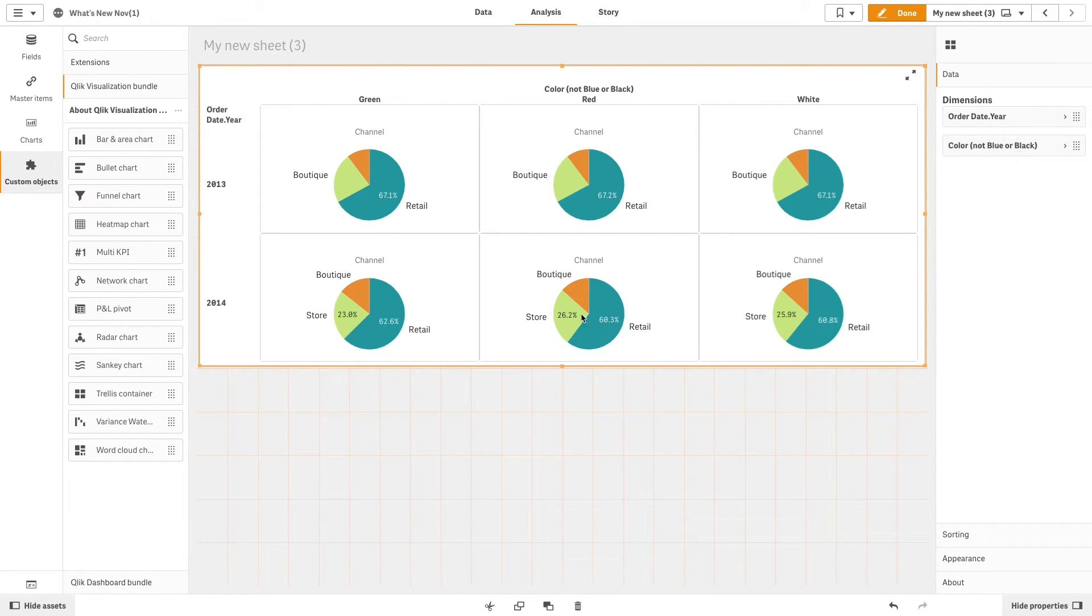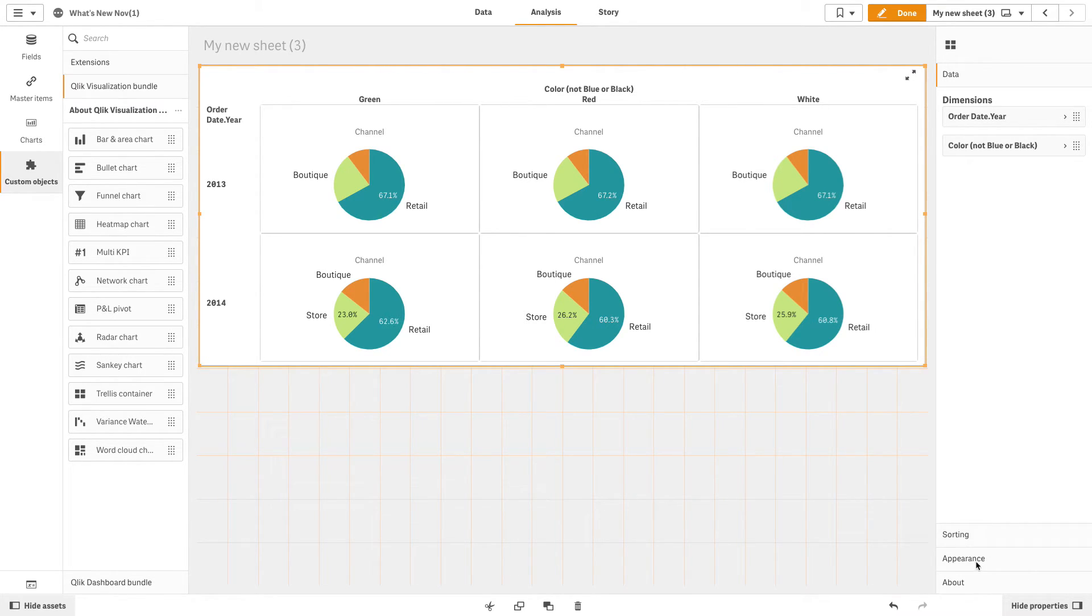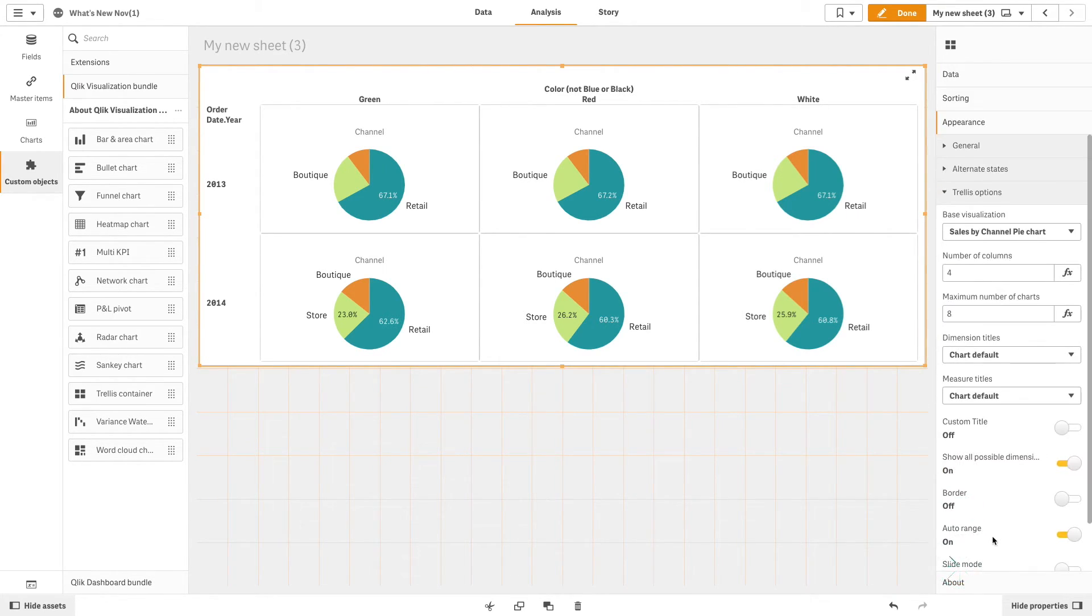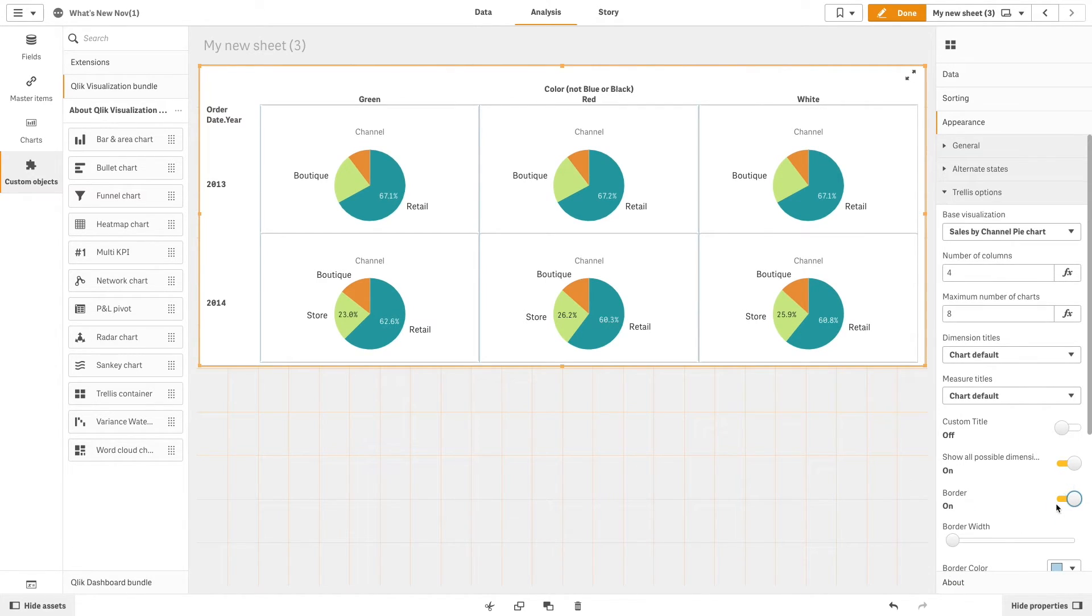As you can see, the trellis chart is now showing the sales results for the selected colors green, red, and white. You can also add a border to the trellis chart by turning on the border option.